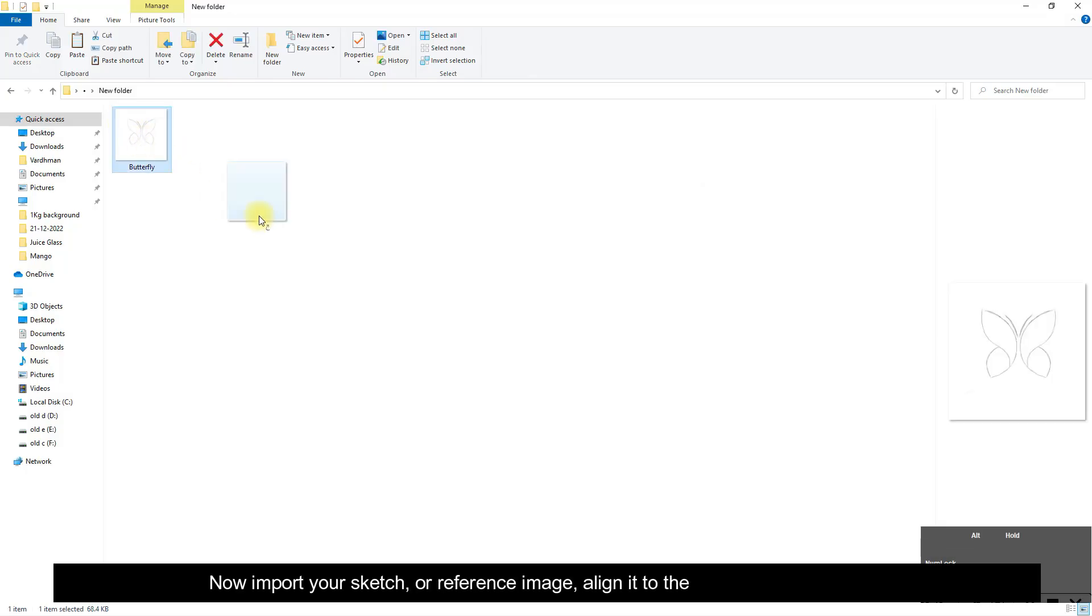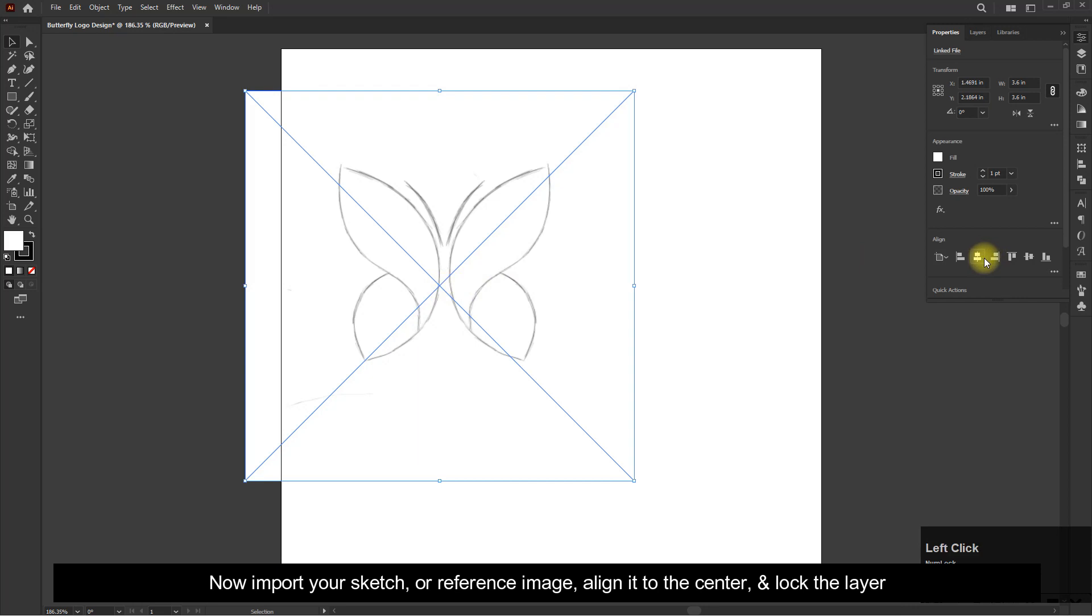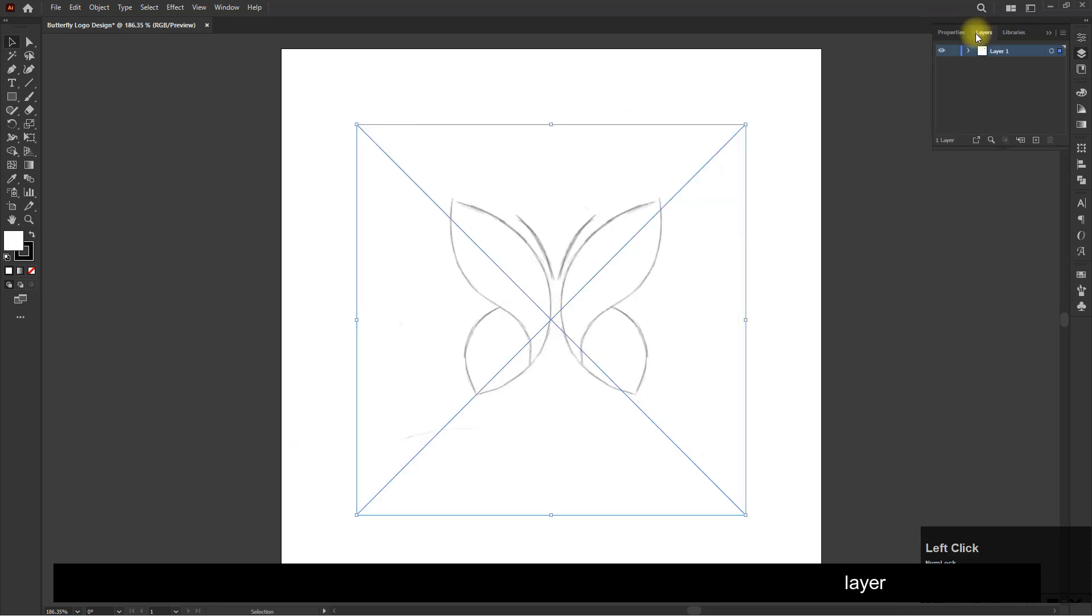Now import your sketch or reference image, align it to the center and lock the layer.